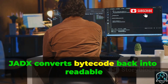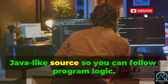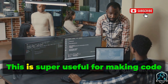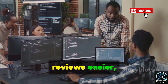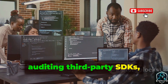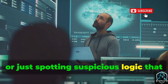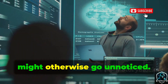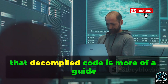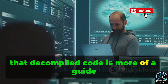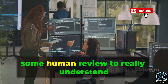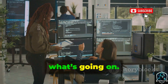JADX converts bytecode back into readable Java-like source so you can follow program logic. This is super useful for making code reviews easier, auditing third-party SDKs, or spotting suspicious logic that might otherwise go unnoticed. Just keep in mind that decompiled code is more of a guide than a perfect copy — you'll still need some human review to really understand what's going on.